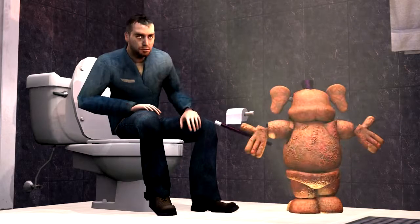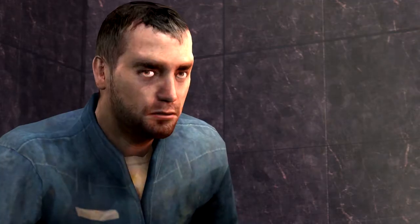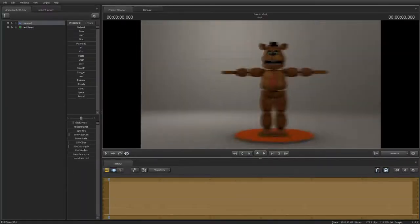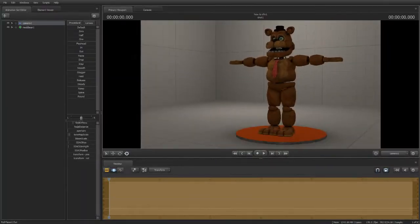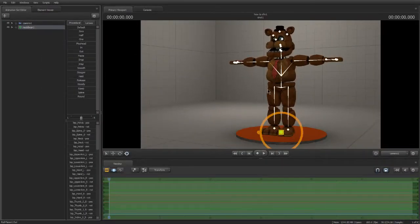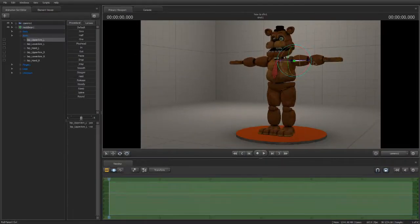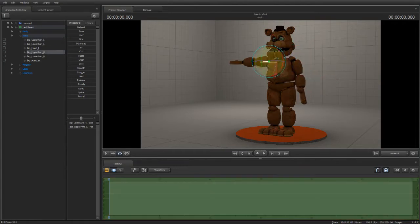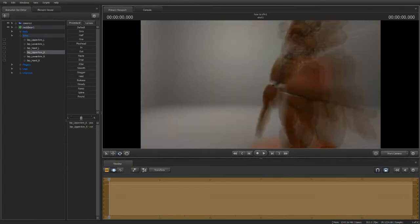A major step in animation is not having the will to animate. Now that you have the model you would like to use, spawn them in and start animating. Let's get to animation — all you have to do is pose him many times.